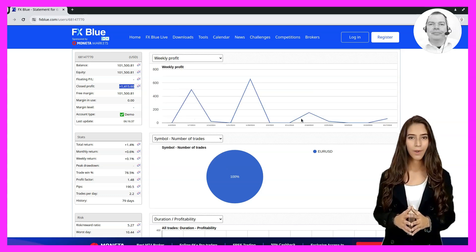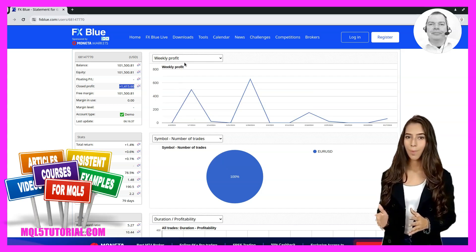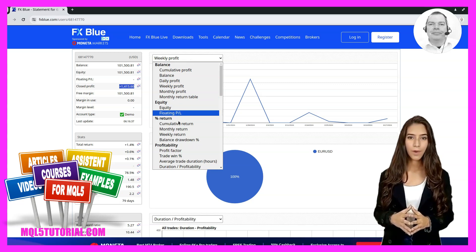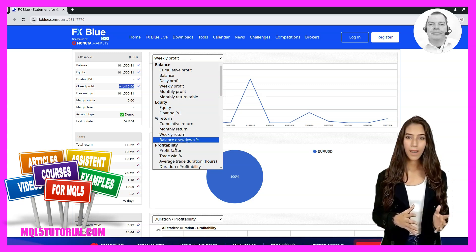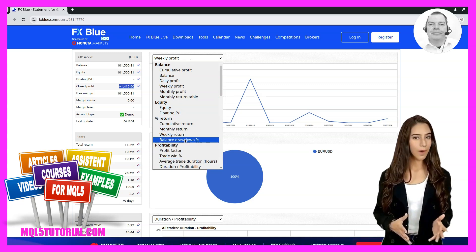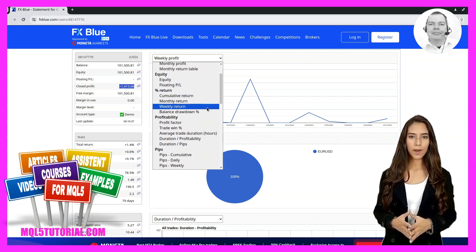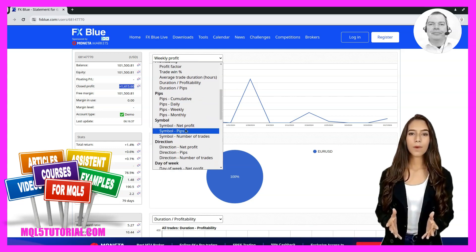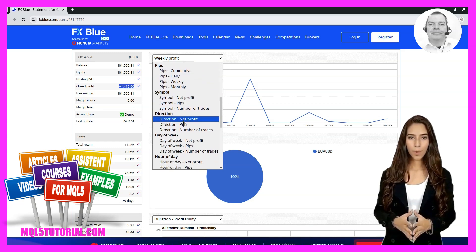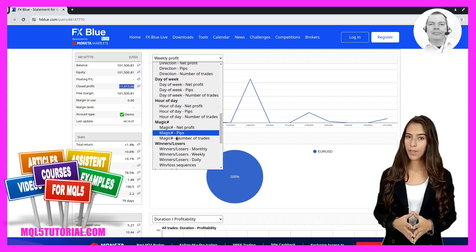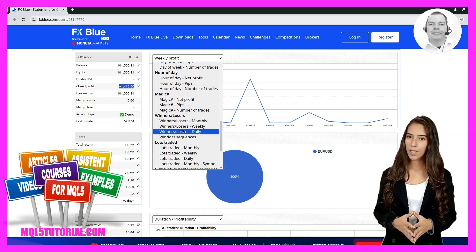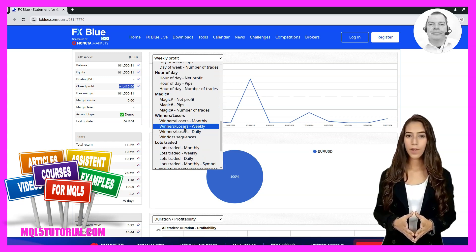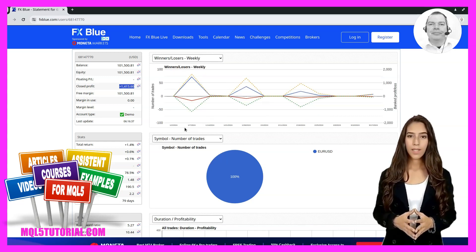After all, who would want to spend 100,000 euro in capital to make 1,400 euro profit in three months? But there are a few points to consider. Firstly, the system shown has made continuous profits over the last three months.